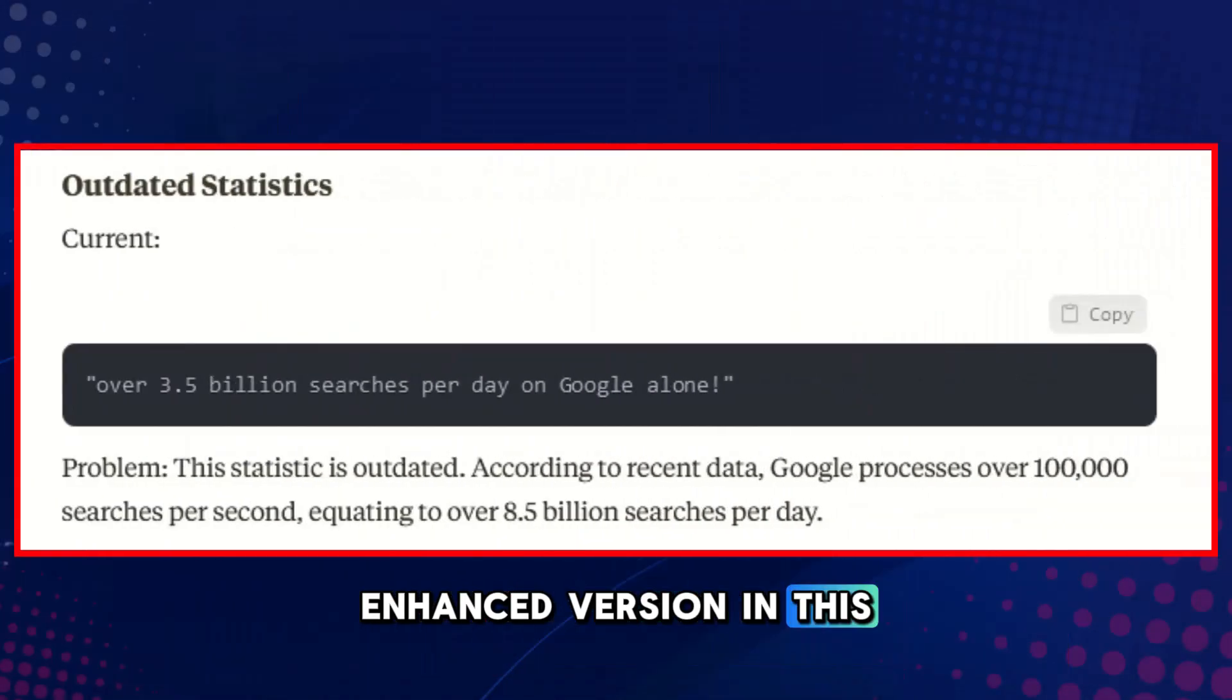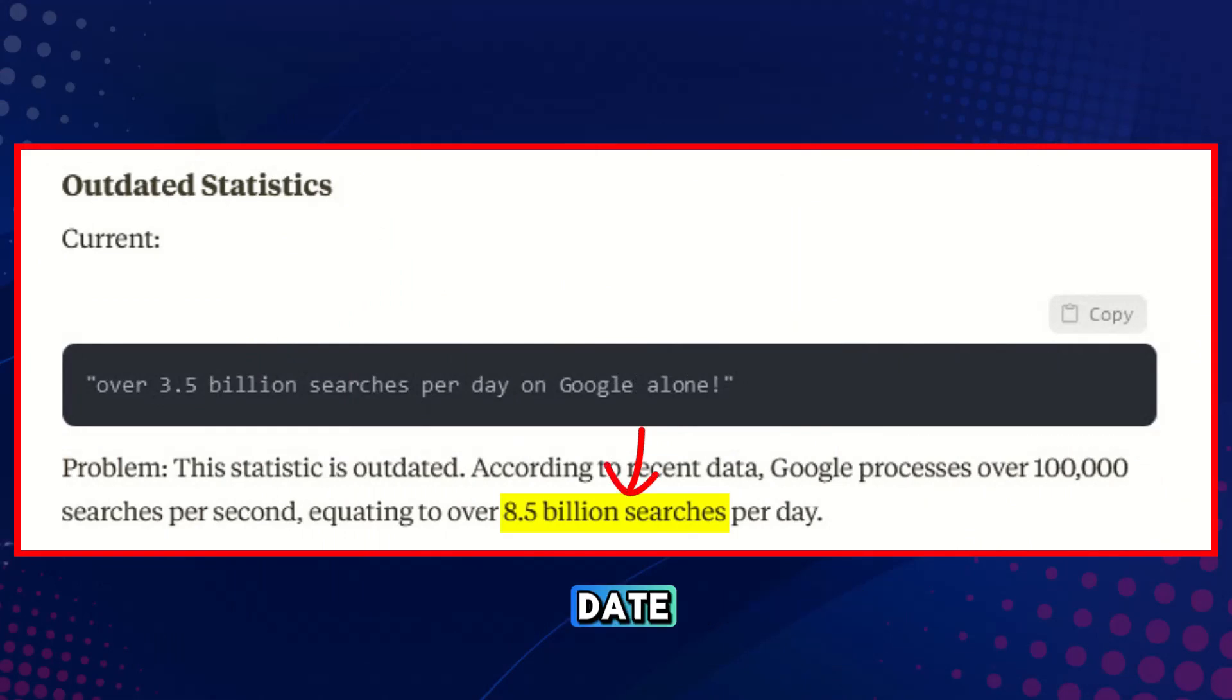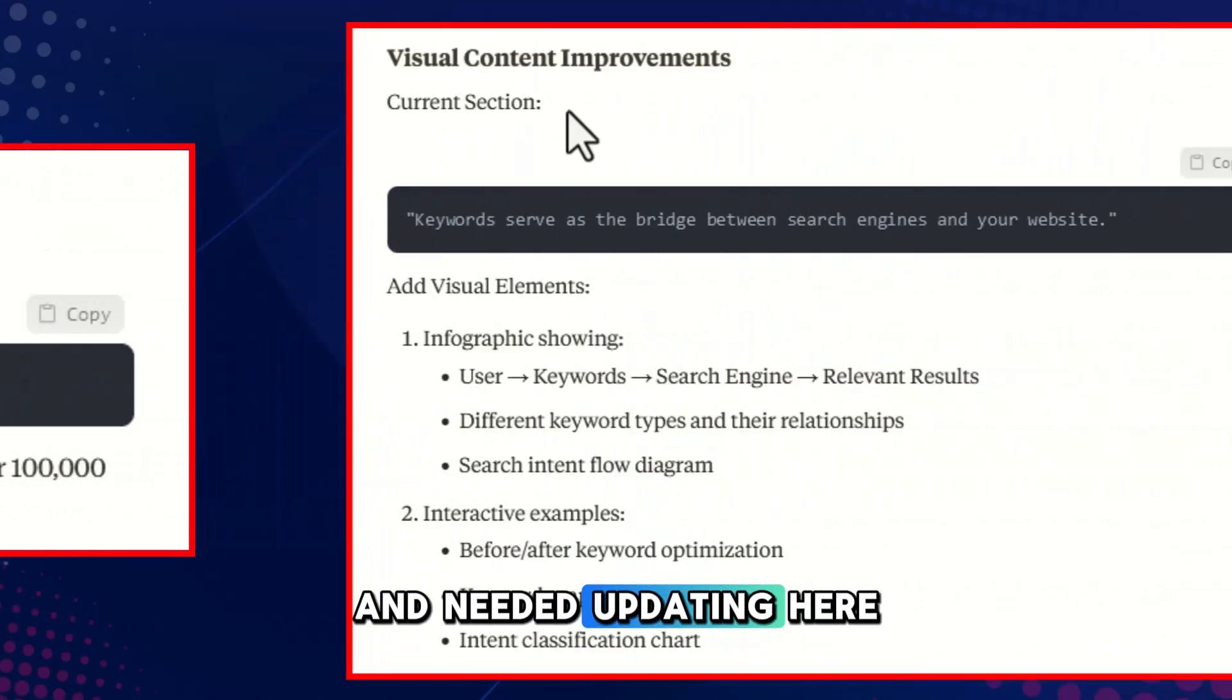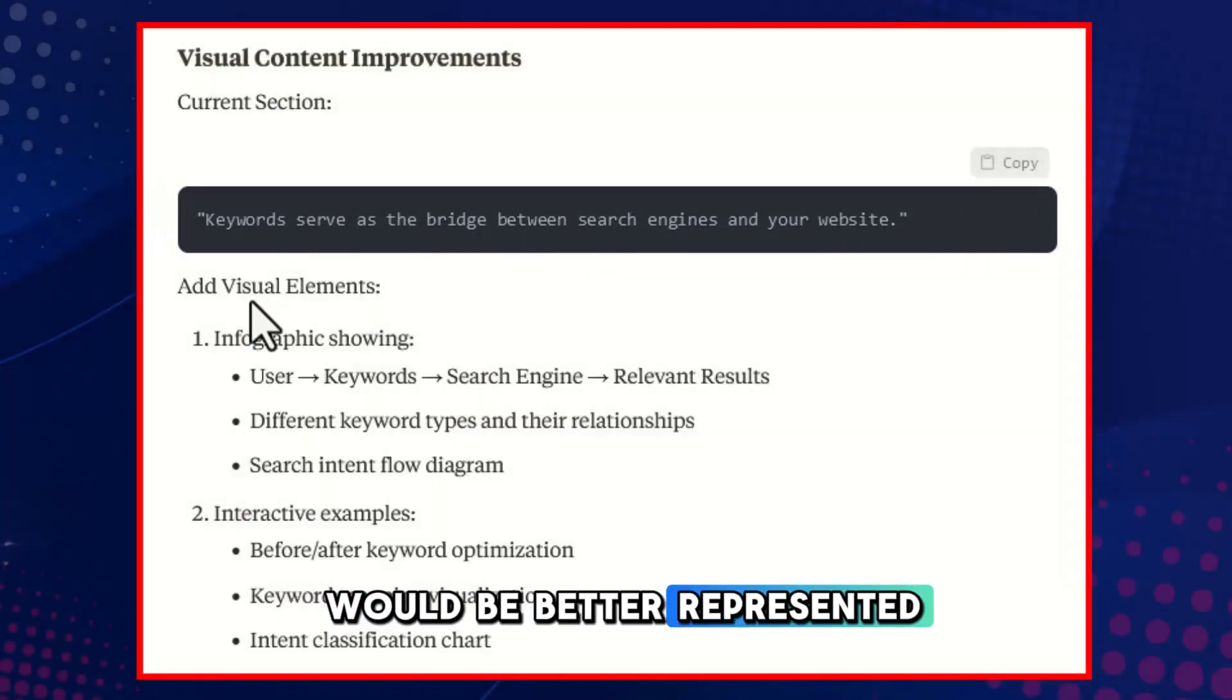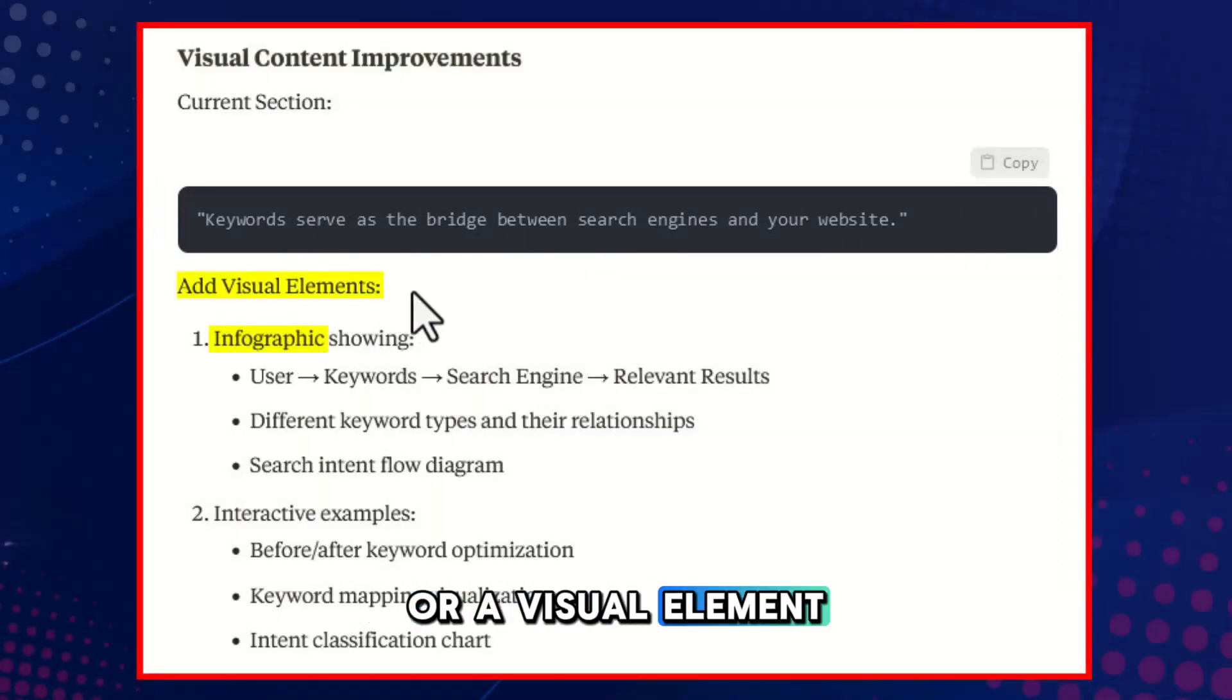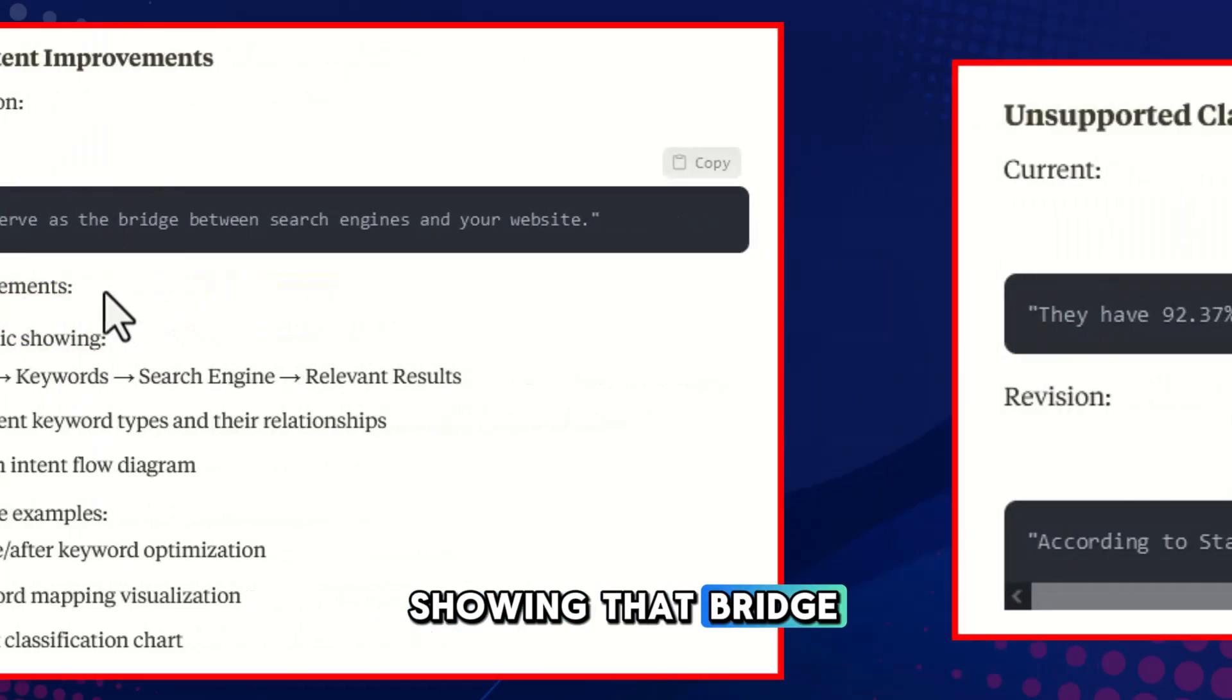In this report, it said that my statistics were out of date and needed updating. Here it told me that this piece of content would be better represented with an infographic or a visual element showing that bridge.